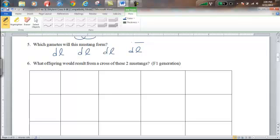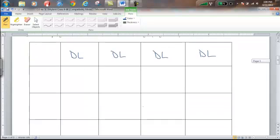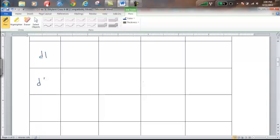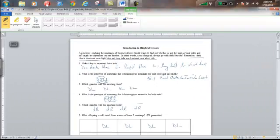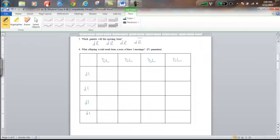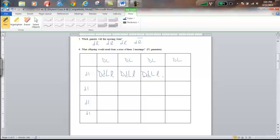What offspring would result from a cross of these two Mustangs — the F1 generation? I'll take the gametes from the first parent (all big D, big L) and put them across the top, and the gametes from the second parent (all little d, little l) across the side. When we bring the letters back together in the Punnett square, like traits rejoin: big D and little d, big L and little l come together in each cell.